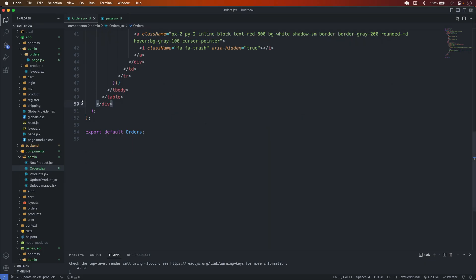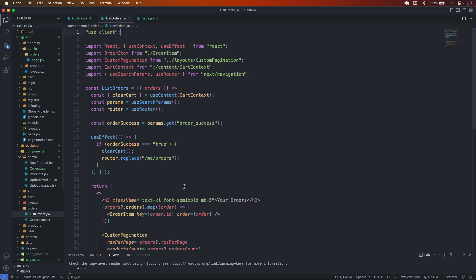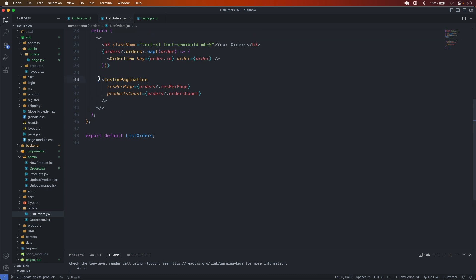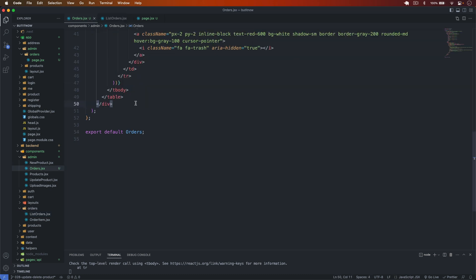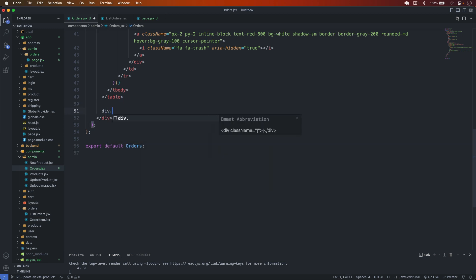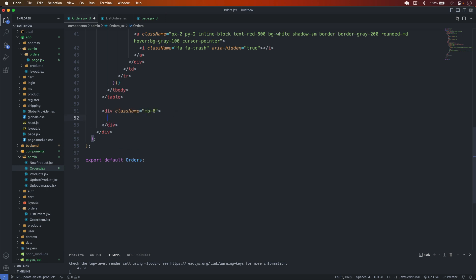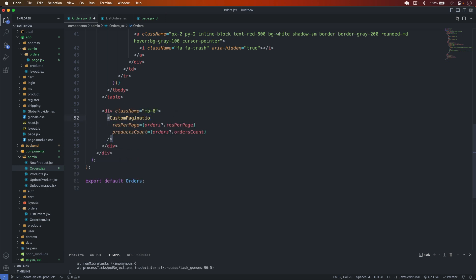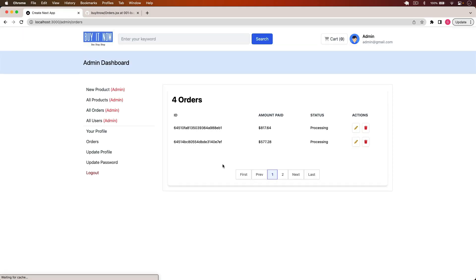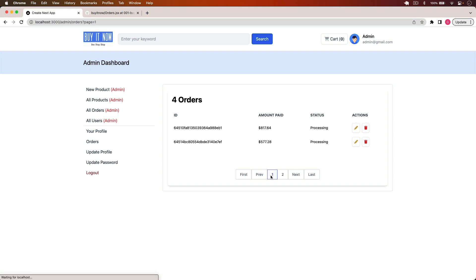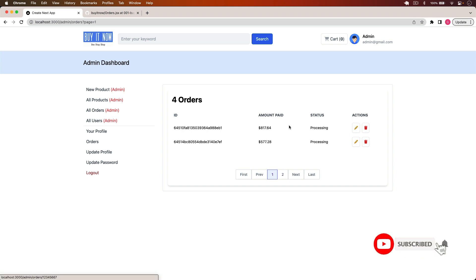Now let's display the pagination. I go into the list orders component and copy the custom pagination snippet. I paste it after the table with a margin-bottom of 6. I import the CustomPagination component and save. Going back, we now have pagination — clicking page 2 navigates to page 2. Pagination is working.